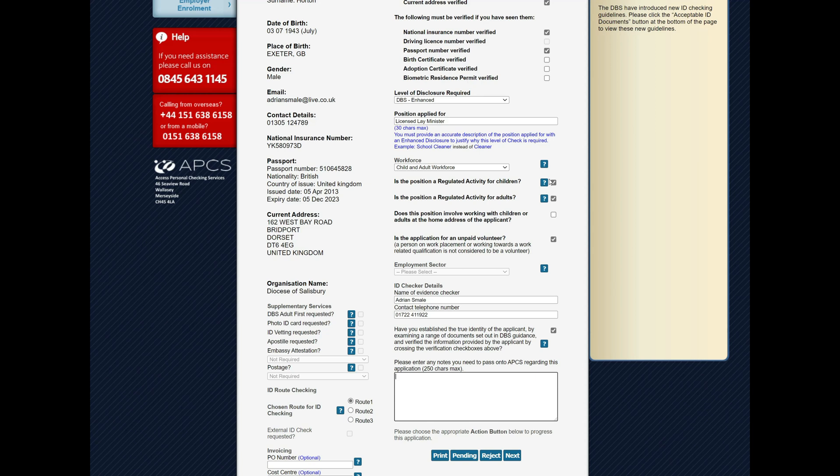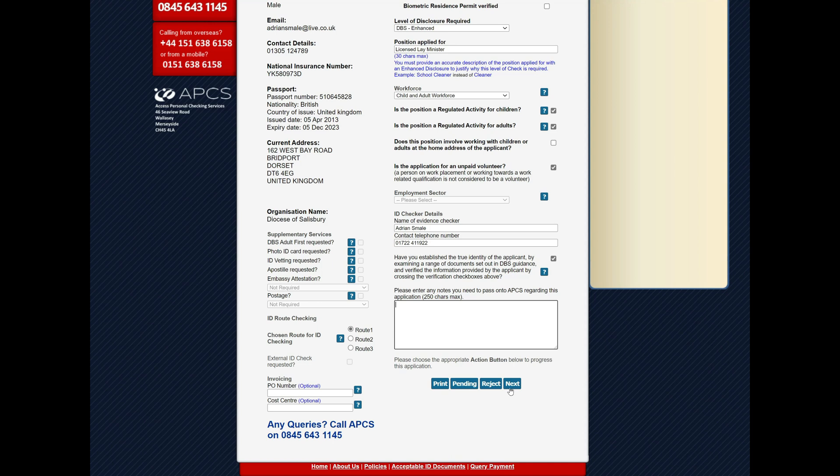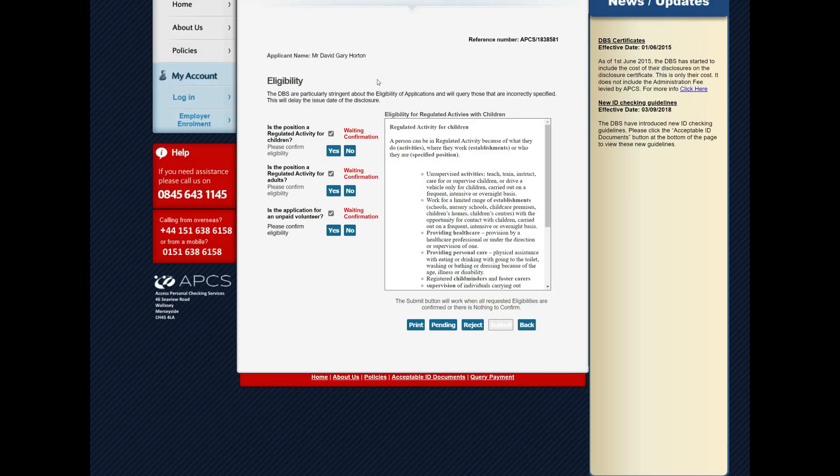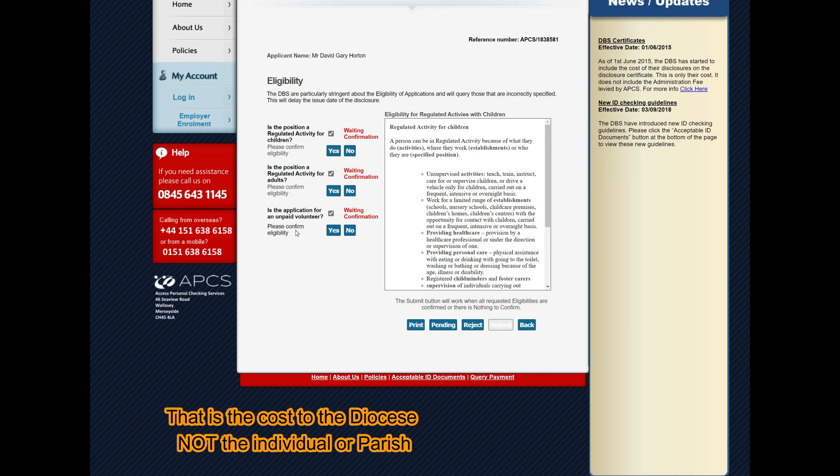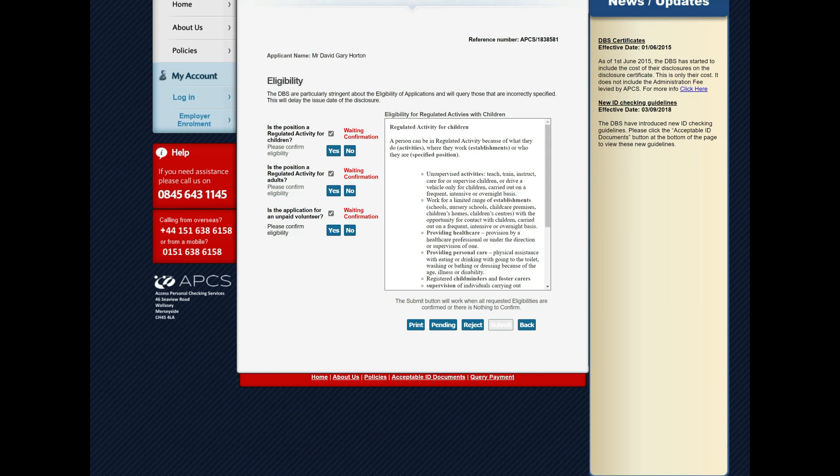Now having ticked regulated activity here and here, and the unpaid volunteer, when you go to next, the next screen will ask you to confirm this because these are significant checks. Particularly in the case of unpaid volunteer, this affects the cost of this. If this person is not a volunteer, then the cost of the check is no longer free, so that's an important thing to make sure is correct. Obviously it's vital that somebody that is in ministry and is receiving the salary has got a salaried DBS and not a volunteer one. In fact, we have had occasions where we had to redo a check because of that, so that's important to note.